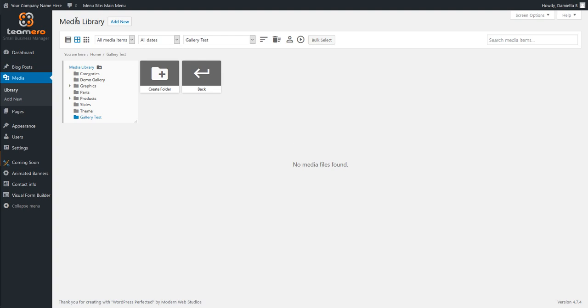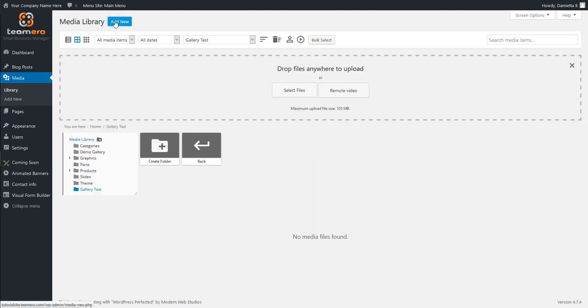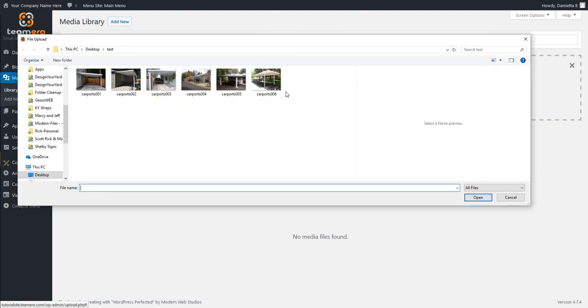Then I can go up here to the top where it says Add New. I can then select Files and then find those images on my computer that I want to load up.